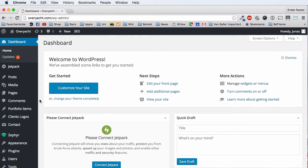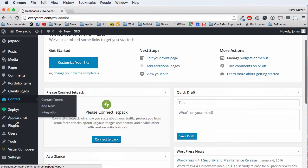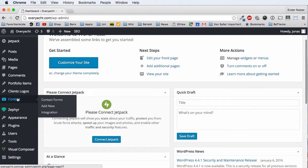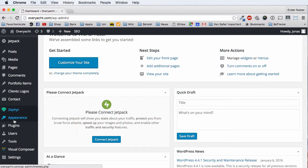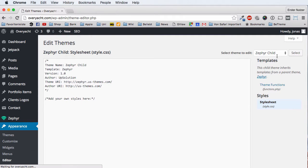You can find these template files under Appearance and then Editor. Here you automatically have the folder selected of the theme that you're using right now. In my case it is the child theme of the Saffir theme, and here I have all the files available that I can change.